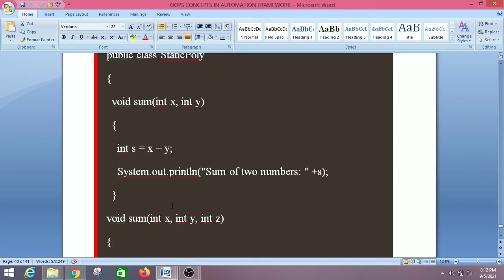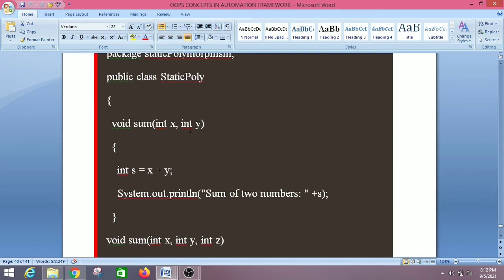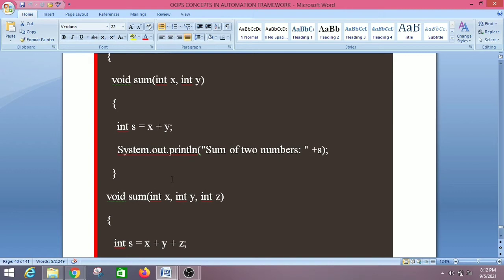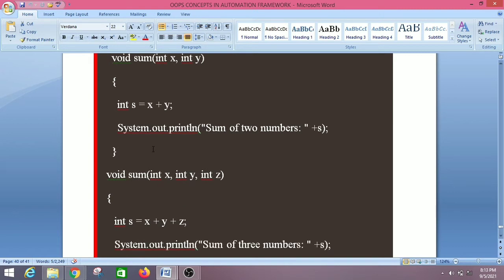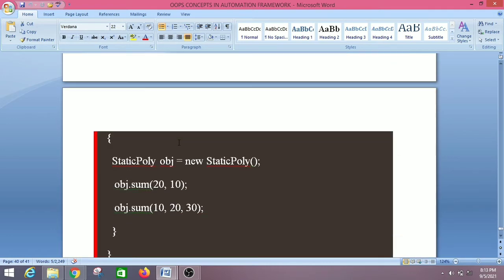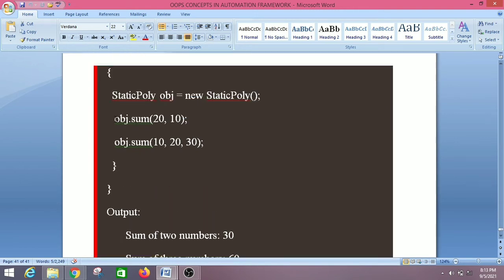The difference is that the first method has two parameters and the second has three parameters. Both methods have the same name but different signatures, so the sum method is overloaded two times because the method signatures vary in the number of parameters. We have created one reference variable 'obj' and we are calling the methods.